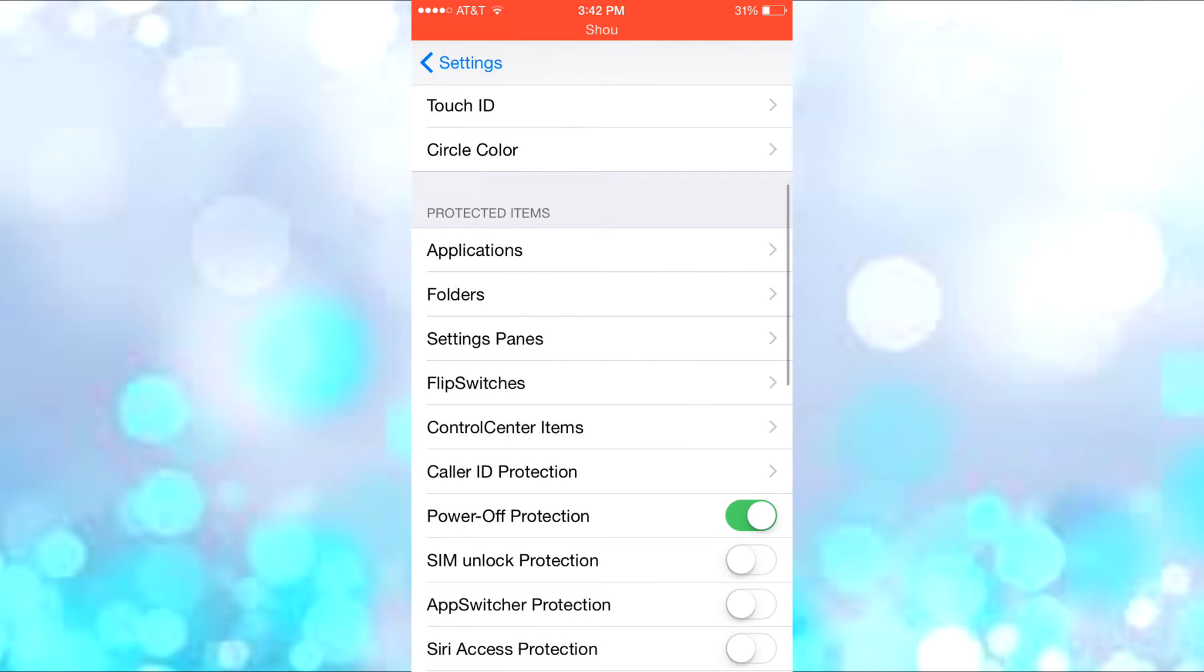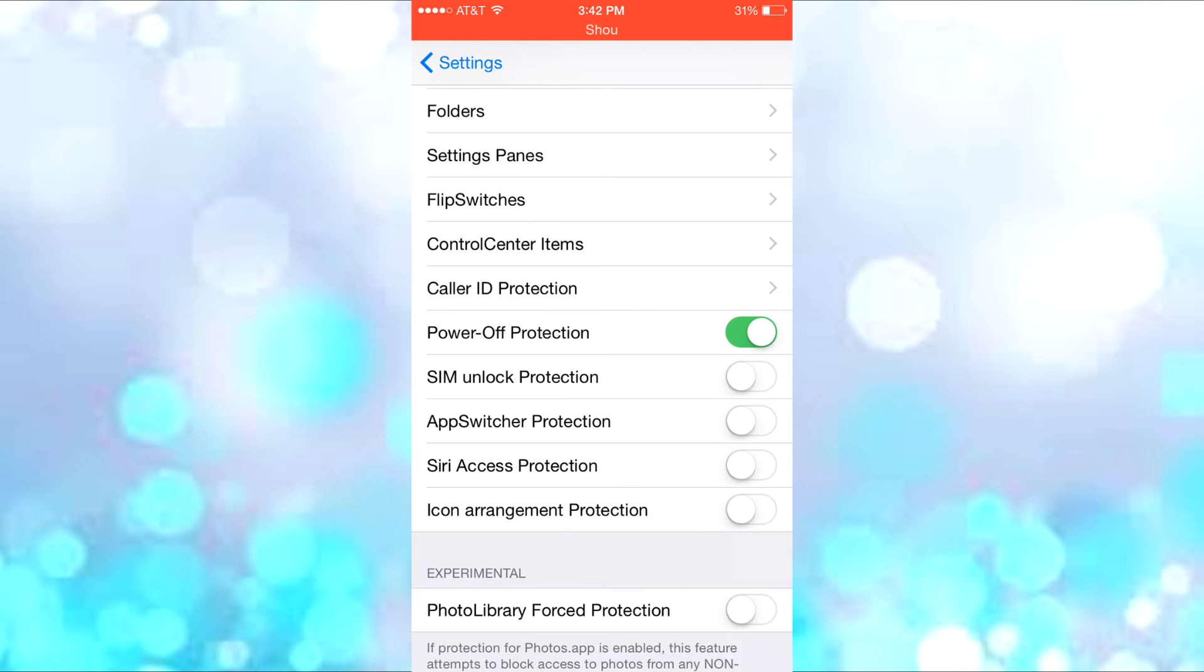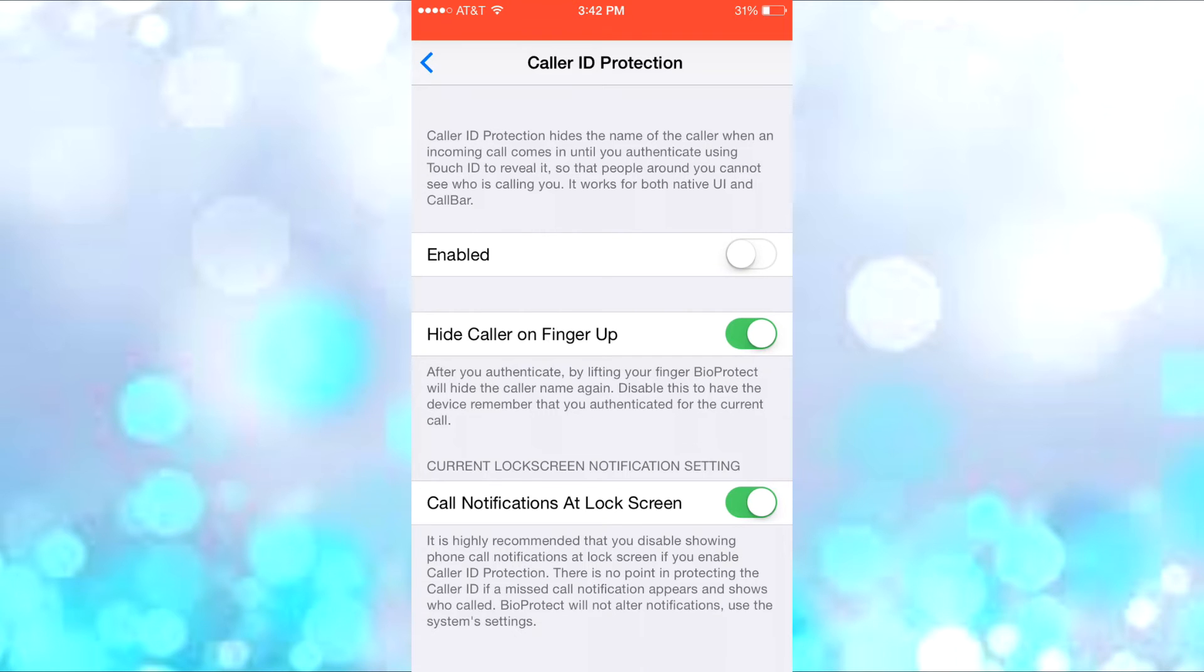Going back to settings, something really cool from BioProtect is the Caller ID Protection. This hides the name of the caller when someone's calling you until you authenticate using Touch ID. So if you don't want others seeing who's calling you, this is perfect.